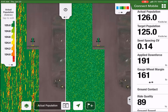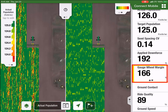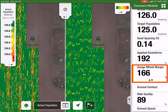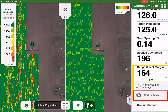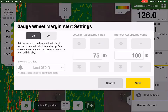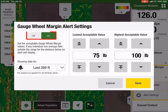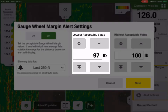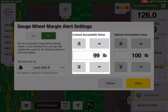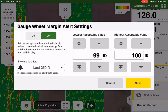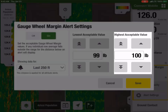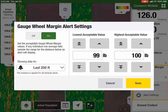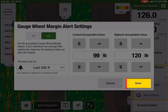Customers can also configure the Gauge Wheel Margin tile to receive alerts as well. They can set the lowest and highest acceptable value for the Gauge Wheel Margin attribute and select a distance. A reminder: this selected distance will affect all attribute alerts. Once they have set these values, they will need to hit Save.